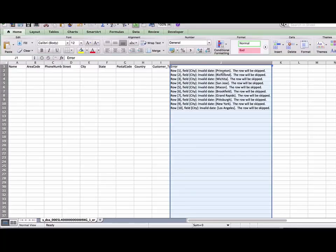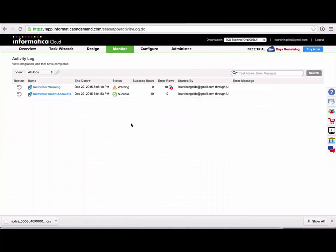So invalid date Princeton. So obviously I mismapped some of my fields on the field mapping step there, intentionally for the purpose of the demonstration, by the way.